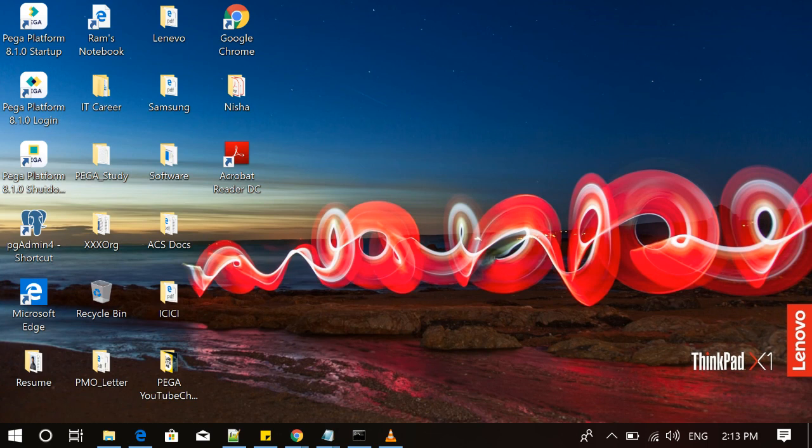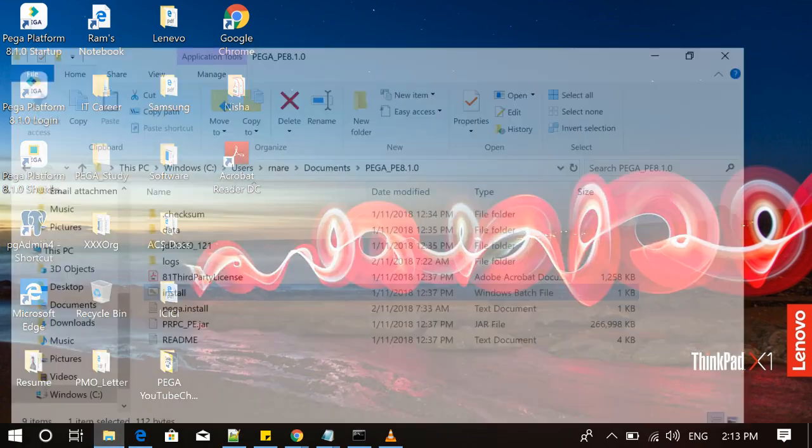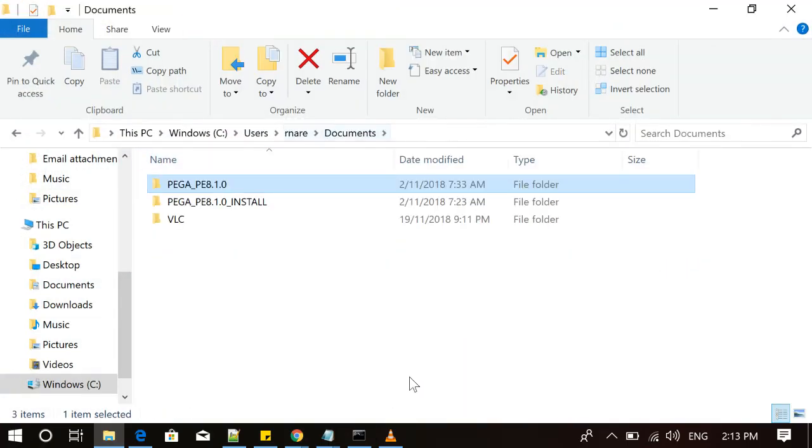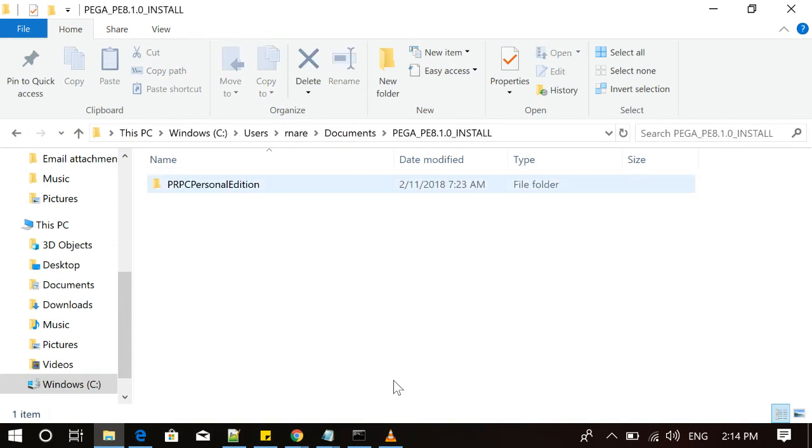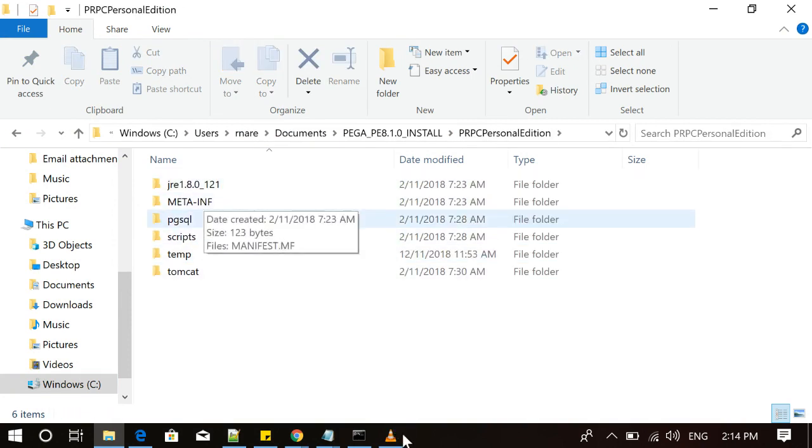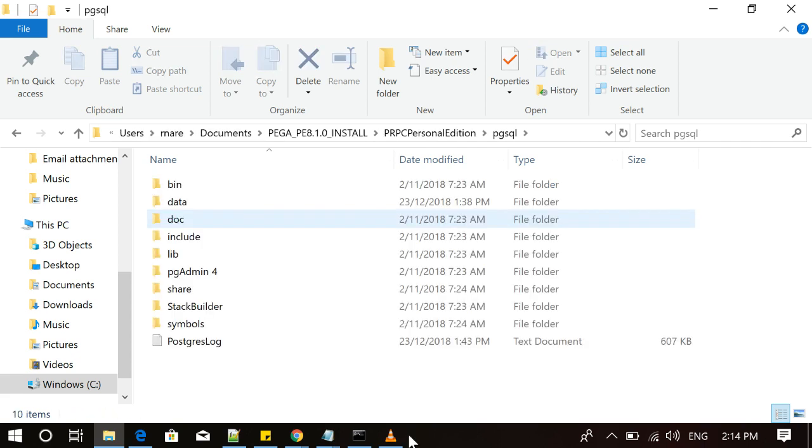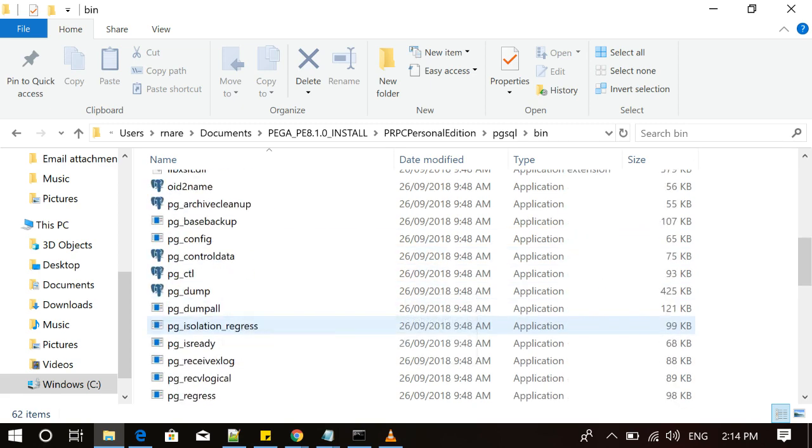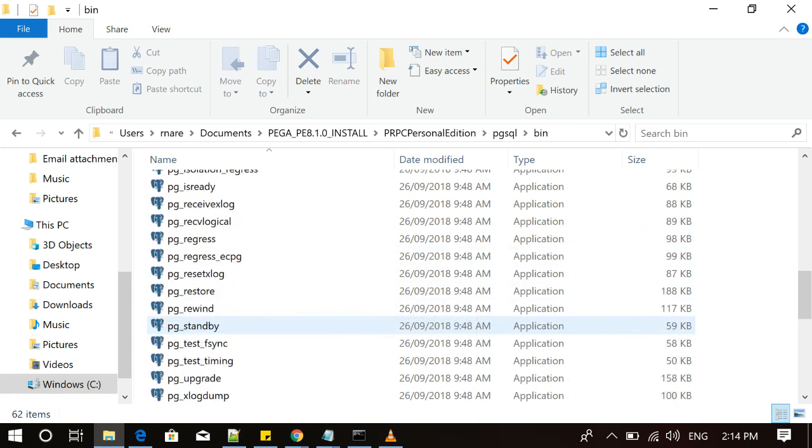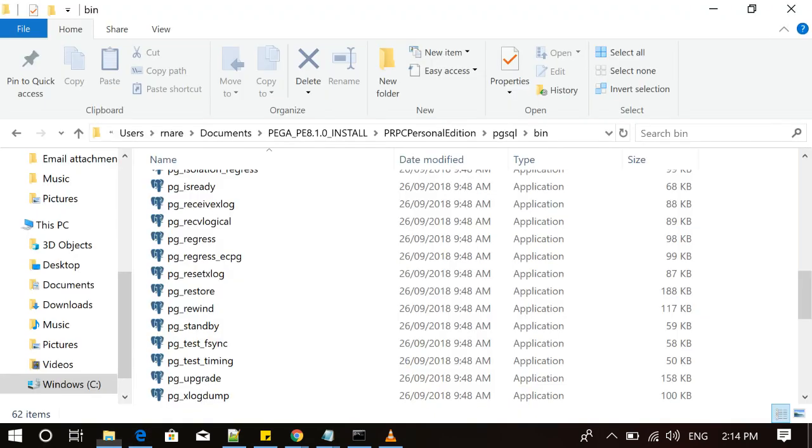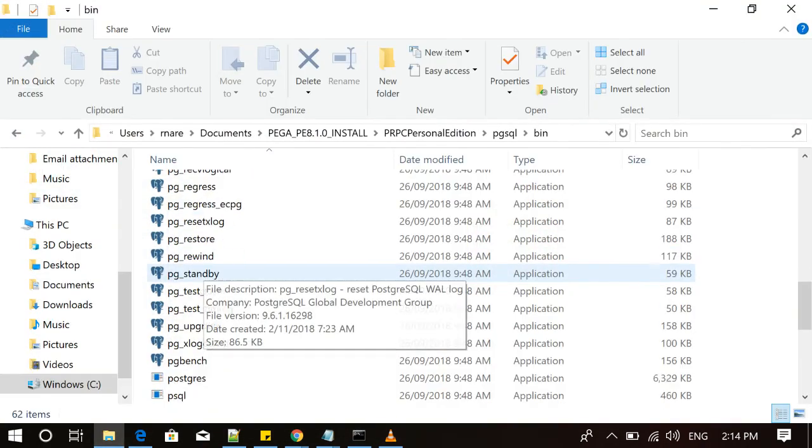Now let's talk about one more very important thing. How can you run the Pega queries, Pega SQL queries, in your Personal Edition? How can you see the Pega internal tables? For that purpose, what you have to do is go to the folder where it has got downloaded. You have to go inside that and check for pgSQL, go to bin, and then go to pgAdmin.